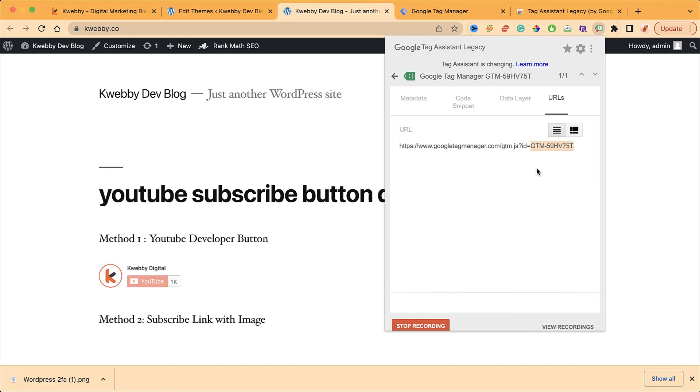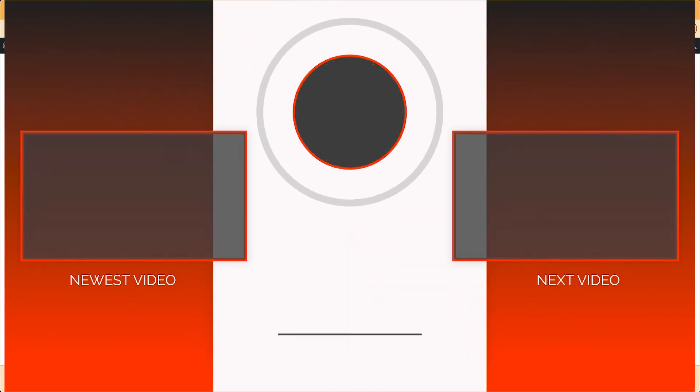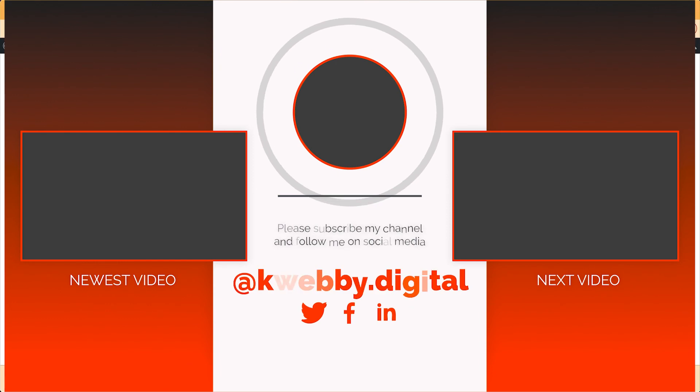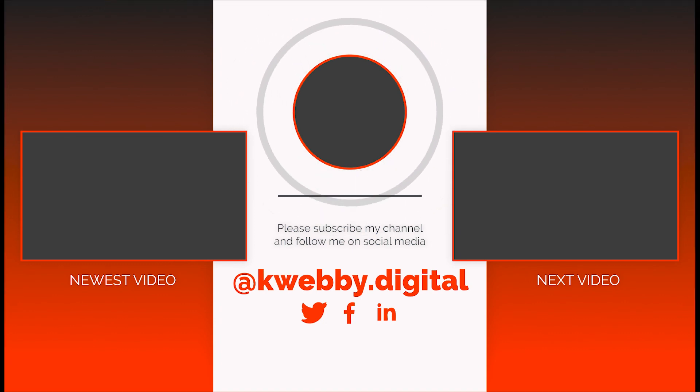If you learned something from this video, click the like button. If you want to watch more videos like this, click the subscribe button. If you have some requests in mind, you have a comment box. See you in the next video. Till then, bye bye.